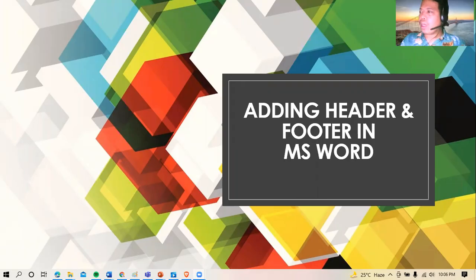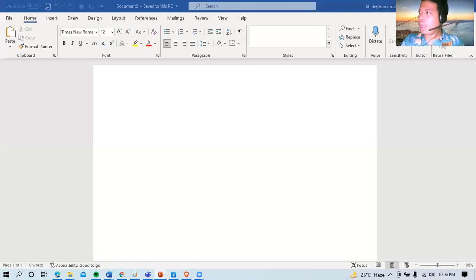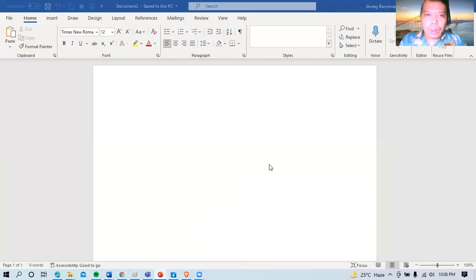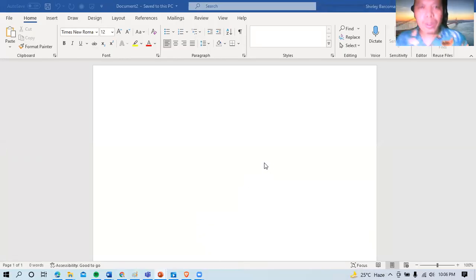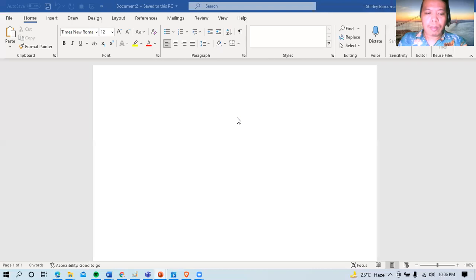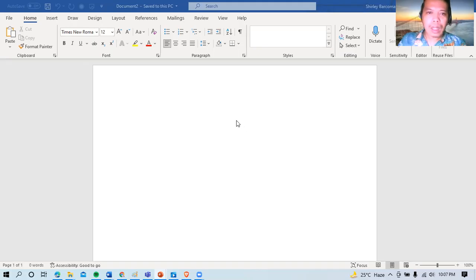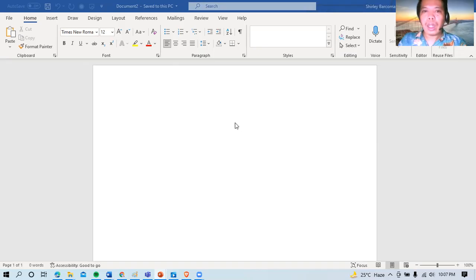So first things first that we have to do is of course let me share my screen. Where's my Microsoft Word screen? Okay, there you go. So this is the Microsoft Word that I do have. So see for example, if this is a document intended for school projects, of course definitely in this example I just have to make use of our school header.